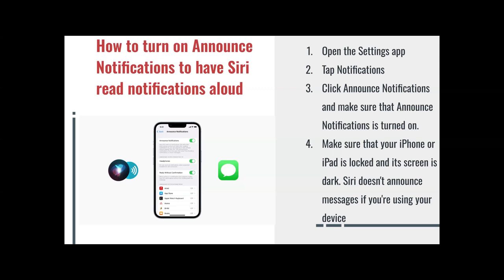However, when your phone is not being used — my Siri actually went off just now, sorry — when your phone is not being used, Siri basically announces what the notification is or what message you received aloud. And that's only if you click on Announce Notifications and allow that feature.